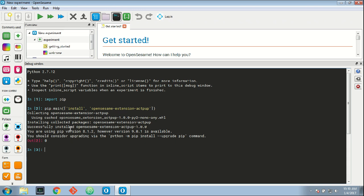Now it's important that you type this exactly as I've typed it here: pip.main, open round bracket, open square bracket, 'install' between quotes, comma, 'opensesame-extension-ActPOP' between quotes, close square bracket, close round bracket.